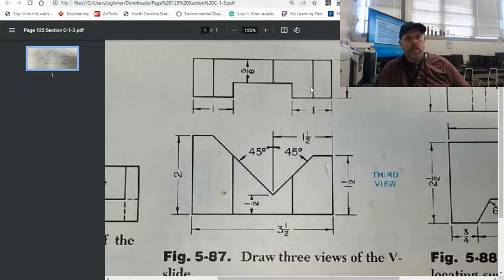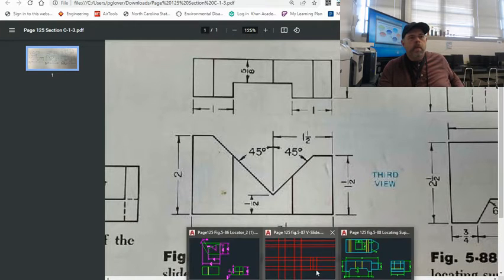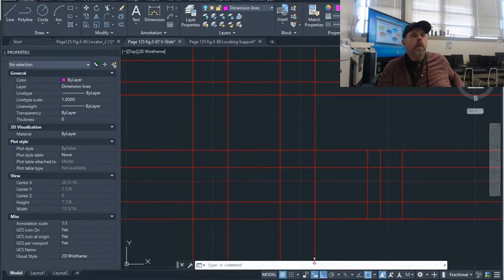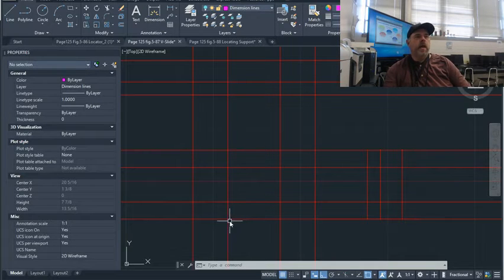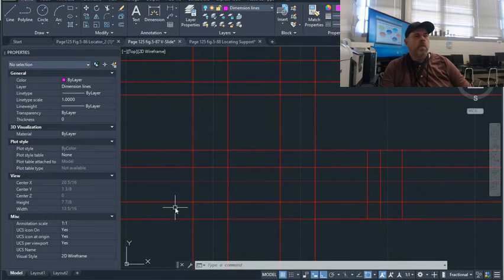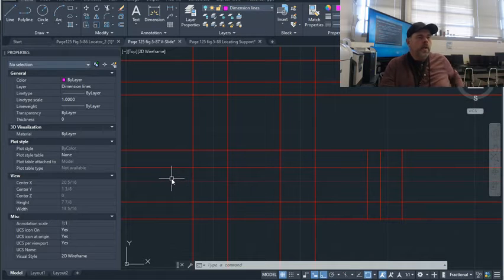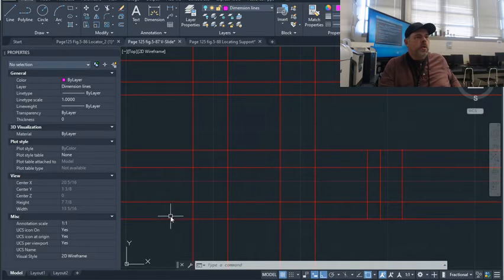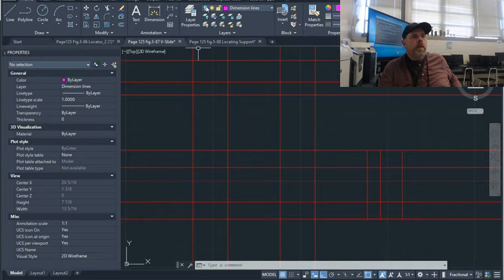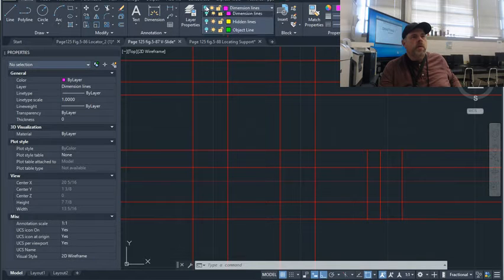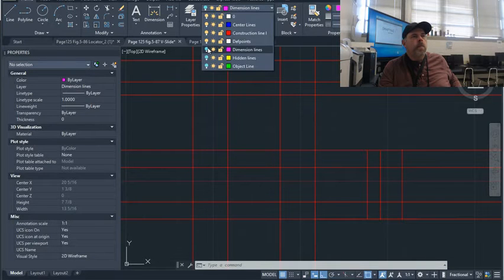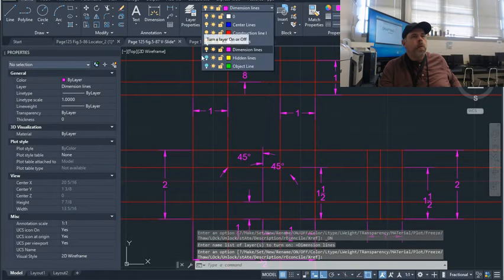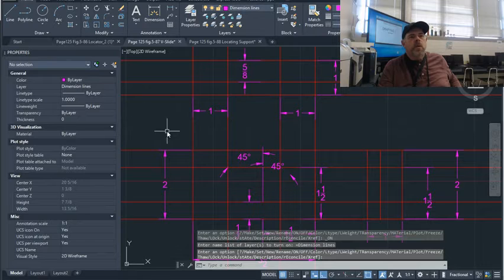All right, so let's go ahead and go to the drawing. You can see I've already gone ahead and done my construction lines. Basically this is one of those that you're all you're doing is using your offset lines. Turn on my dimensions so we can see where everything is at. So basically what I did...